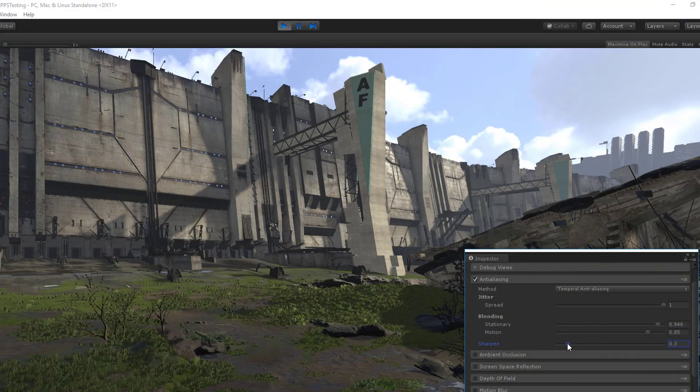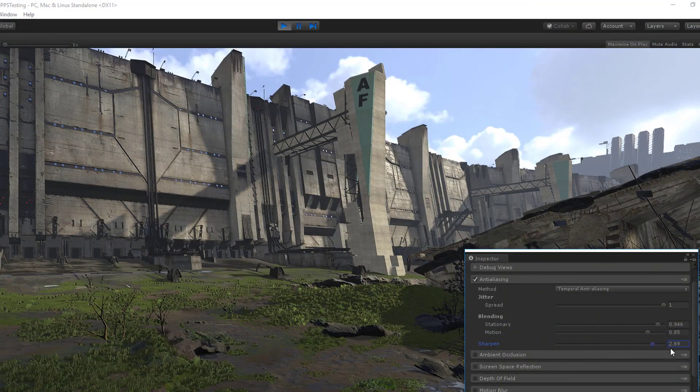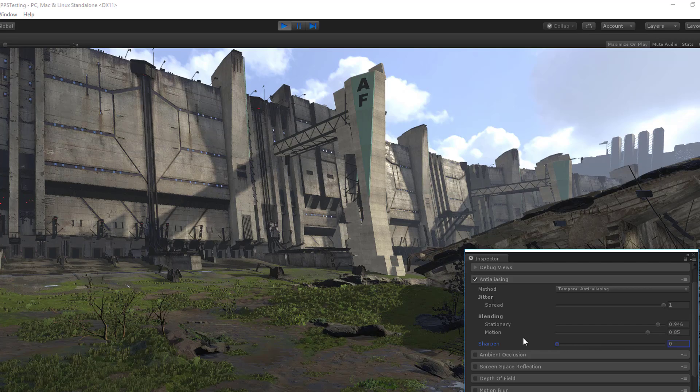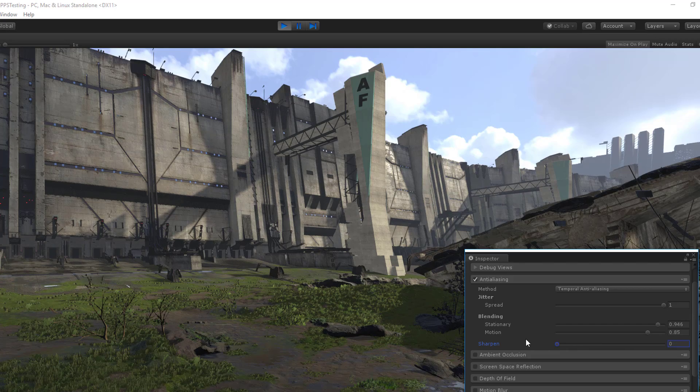With sharpening, high detail can be recovered from the resulting TAA output.